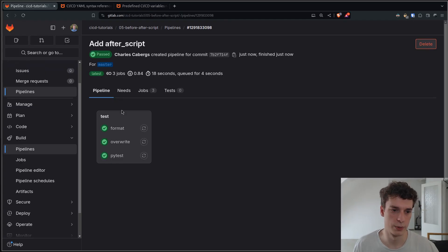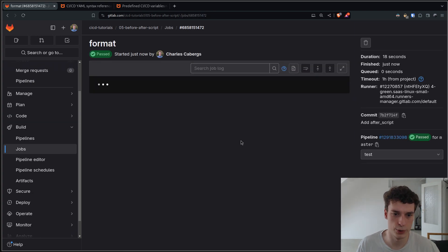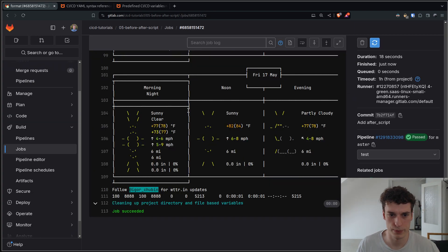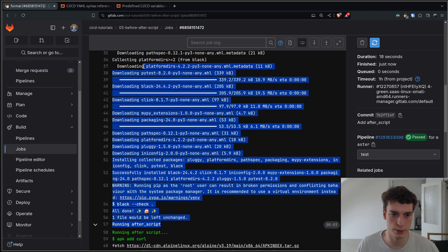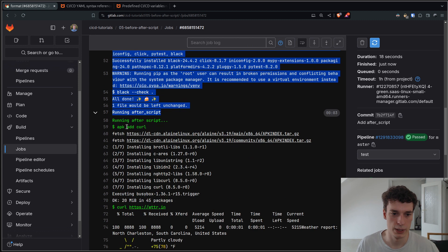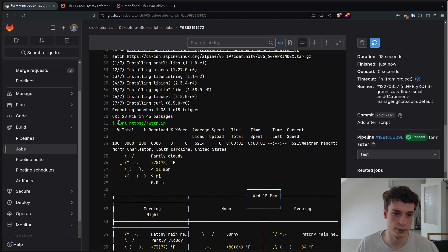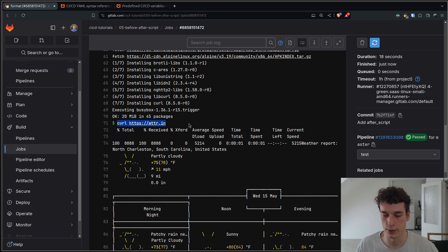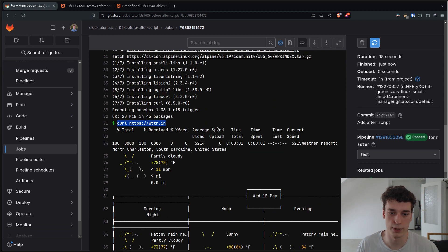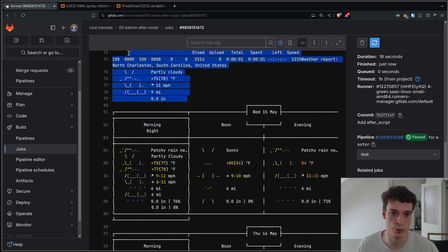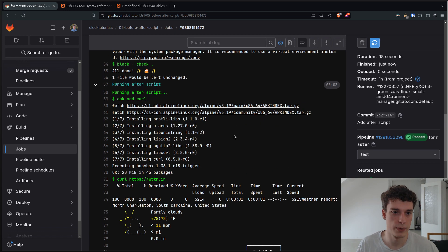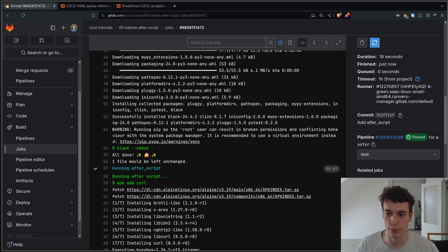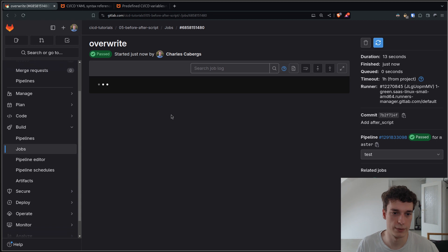Okay, and here we see that if we go in any of the jobs, we see that after running the main one, it installed the curl and curled wttr.in, which is just a TTY weather thing that just shows the weather in your area. And so this will be executed for every single job after the job.